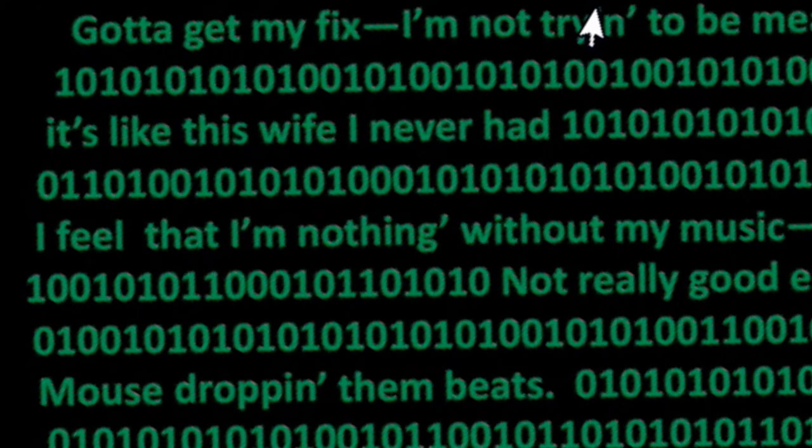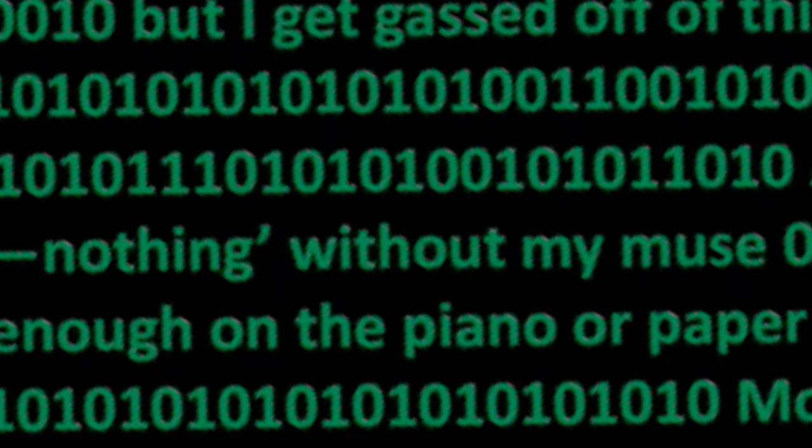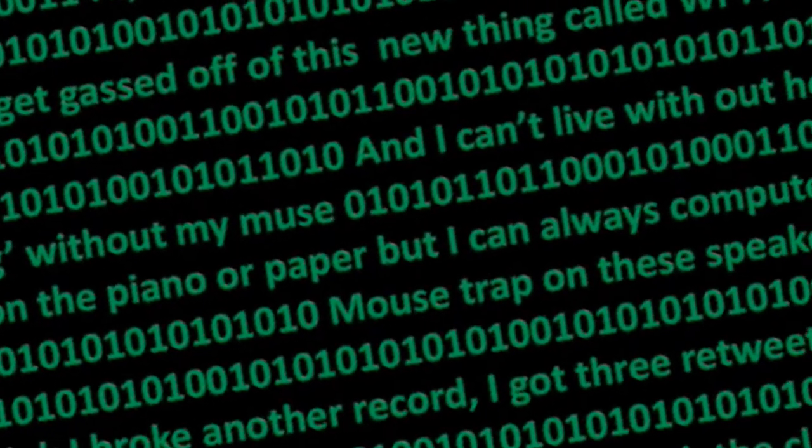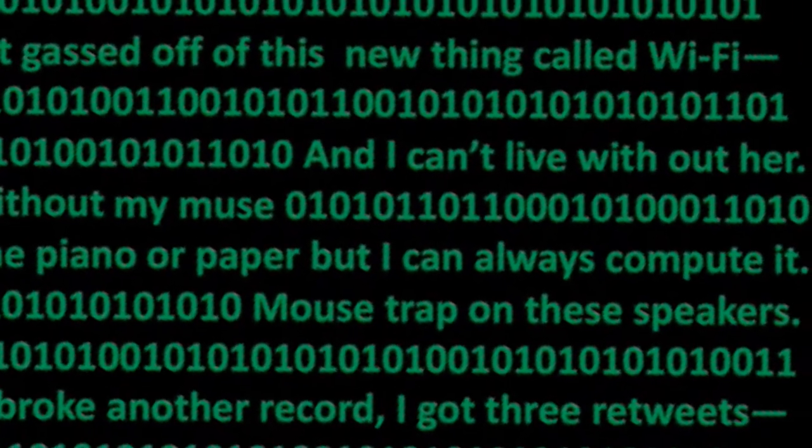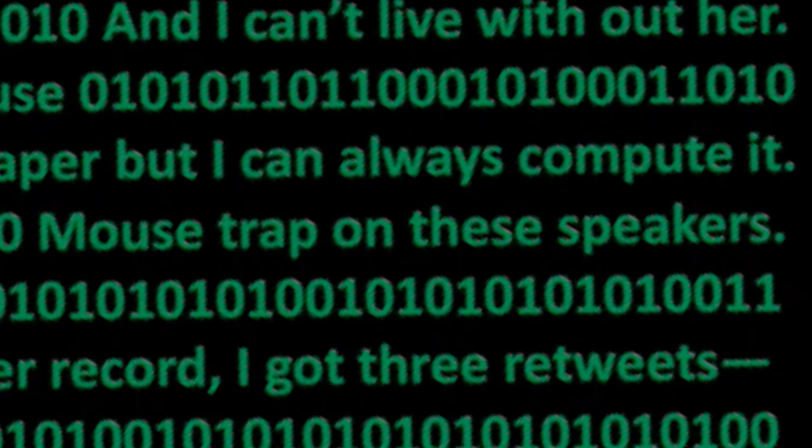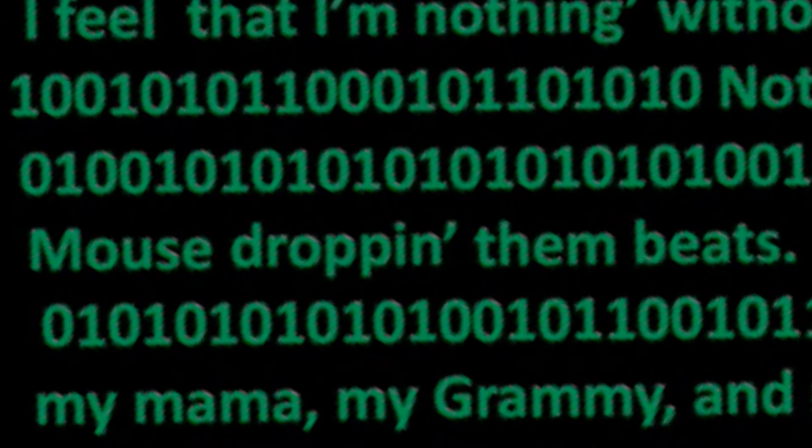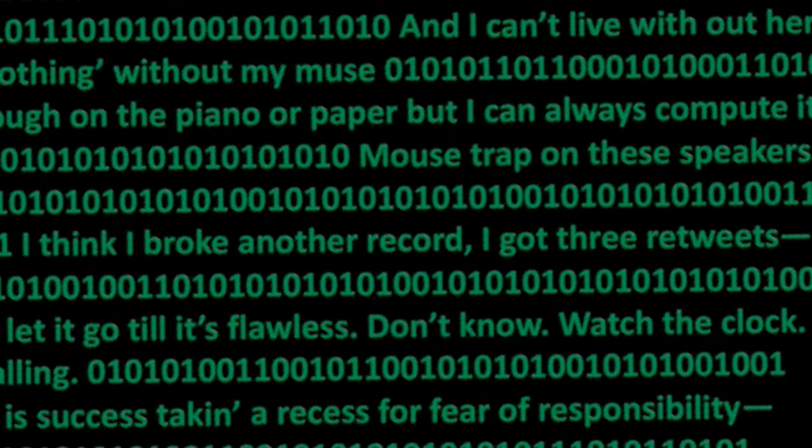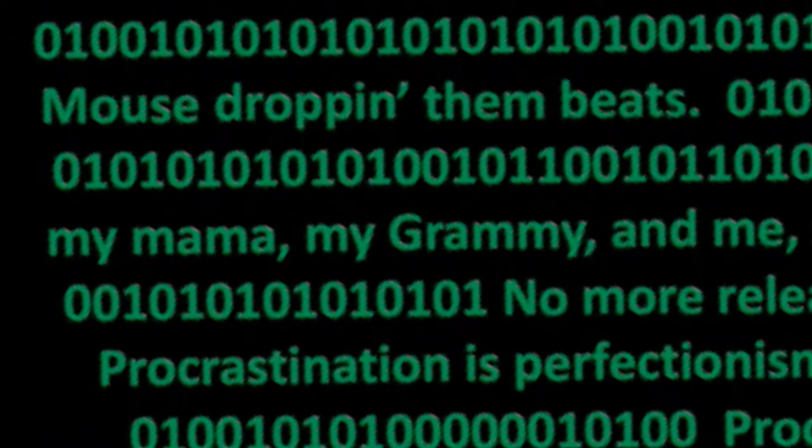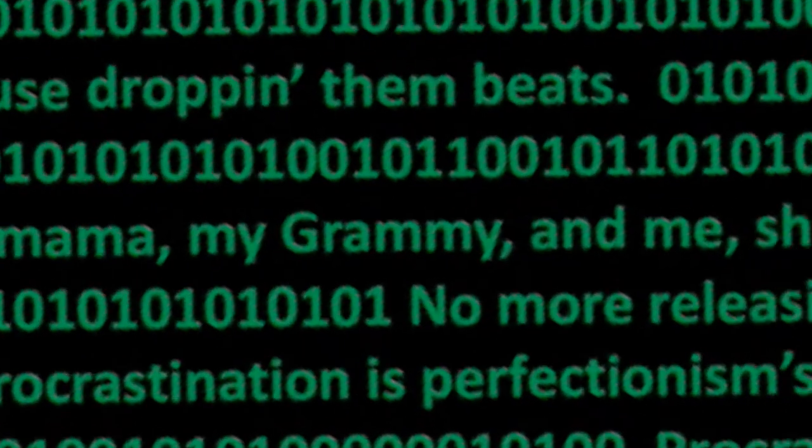I'm nothing without my music, nothing without my muse. Not really good enough on the piano or paper, but I can always compute it. Mouse trap on these speakers, mouse dropping them beats. I think I broke another record, I got three retweets. My mama, my Grammy and me, sweet.